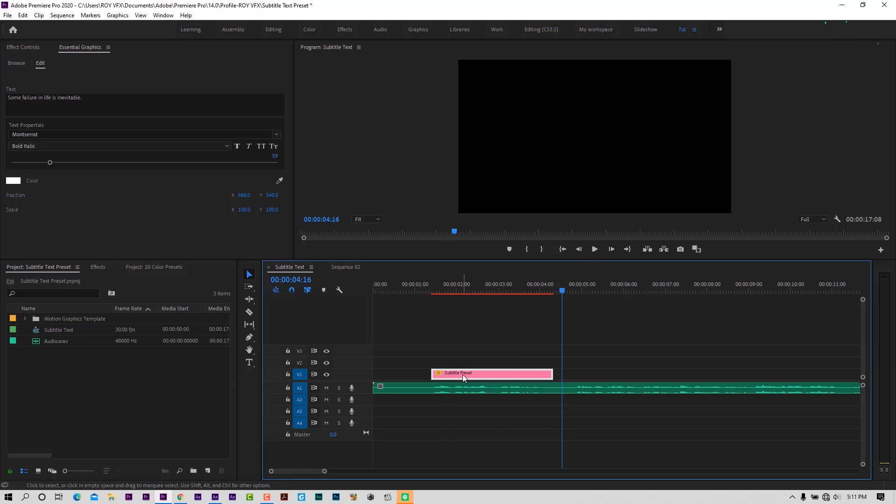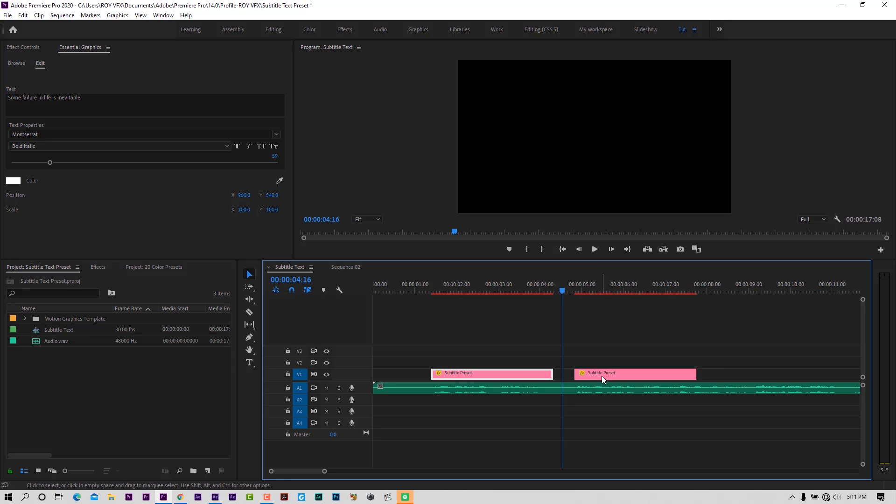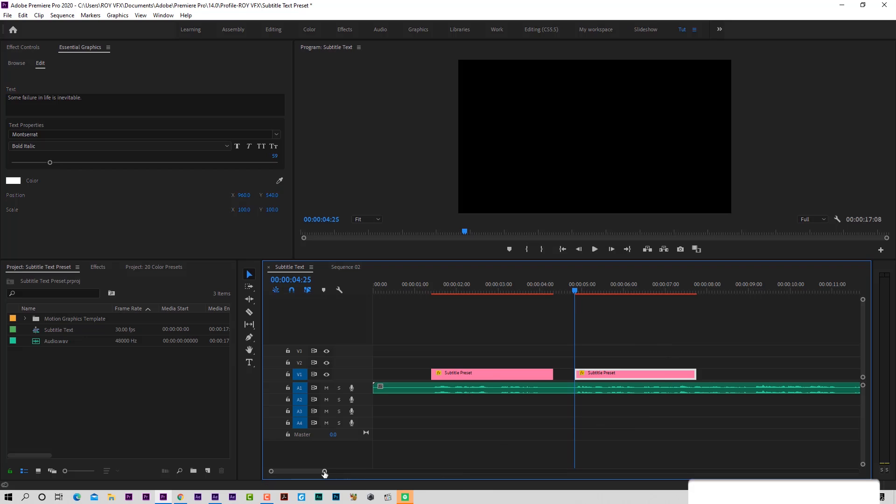Here you can see the first line is synced properly. Press Alt and drag to make a copy of it. Place it like that. Now I am adding the second line.